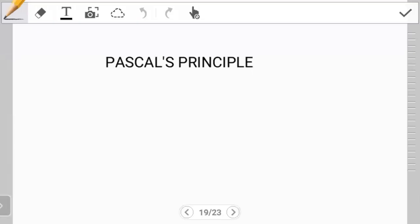Hello students. Welcome to another tutorial on mechanical properties of matter. In this video, we continue looking at fluids at rest and we introduce Pascal's principle.